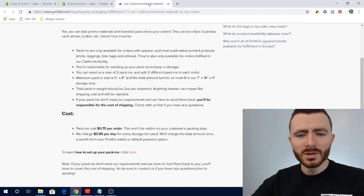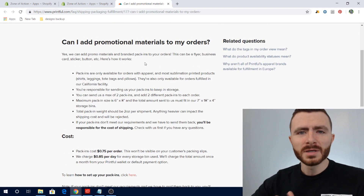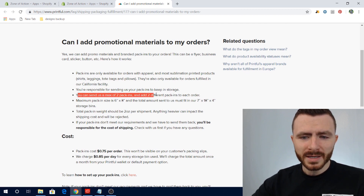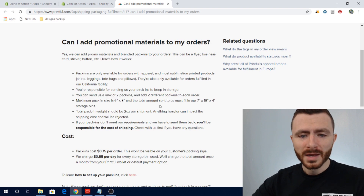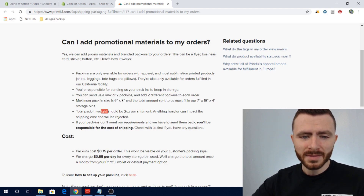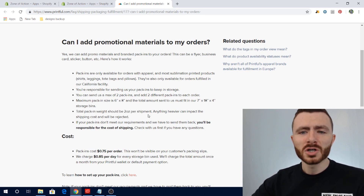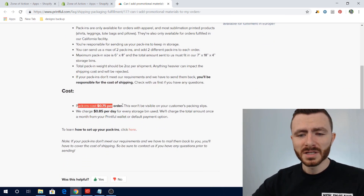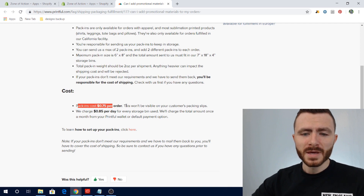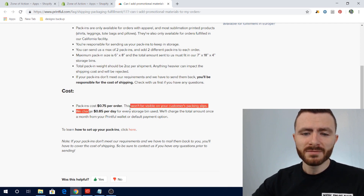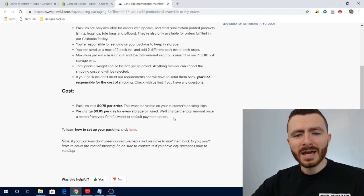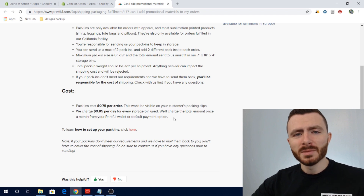So unlike Fulfilled by Amazon where customers get an Amazon box, your customers will get a white-label box with no Printful branding, and a customized packing slip. You can also add pack-ins to the boxes. You can include a maximum of two different pack-ins per order. The maximum size is specified on their FAQ, and the total pack-in weight should not exceed two ounces per shipment, otherwise they'll charge more for shipping or won't accept it. Pack-ins cost 75 cents per order.